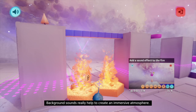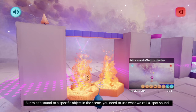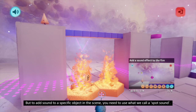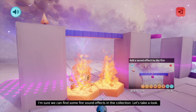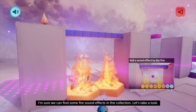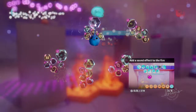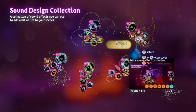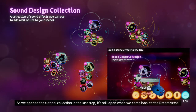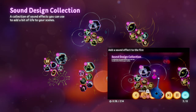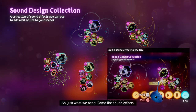Background sounds really help to create an immersive atmosphere, but to add sound to a specific object in the scene, you need to use what we call a spot sound. Let's try it out on the fire between the platforms. I'm sure we can find some fire sound effects in the collection. Let's take a look. Select search sound effects from the sound menu. As we opened the tutorial collection in the last step, it's still open when we come back to the Dreamiverse. Isn't that handy? Just what we need - some fire sound effects.